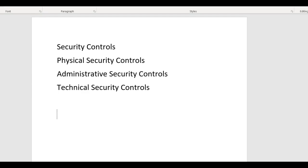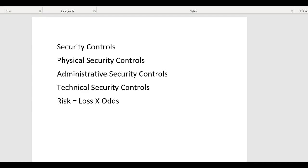The job of a security professional is to reduce risk. Risk equals the loss times the odds. So if something is a significant loss but the odds are really small that it happens, that will reduce it. But if something is not a major loss but the odds are pretty good, that may put it on your radar screen.